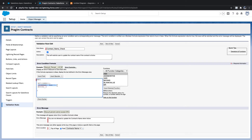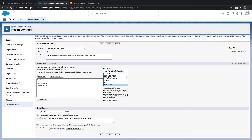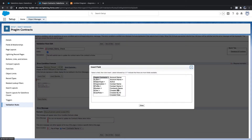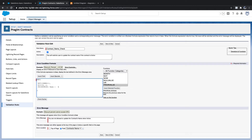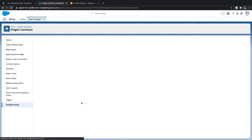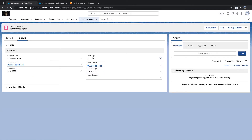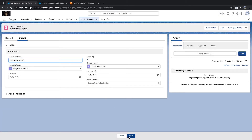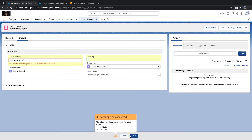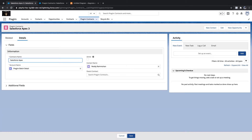Instead of ISCHANGED, we can use another function called PRIORVALUE. PRIORVALUE returns the previous value of the field. So instead of ISCHANGED(ContractName), we can write: PRIORVALUE(Contracts Name) not equal to Contracts Name. This does the same thing — it gets the old value and checks against the new value. If not equal, it returns true. I'll test it and get the same error.